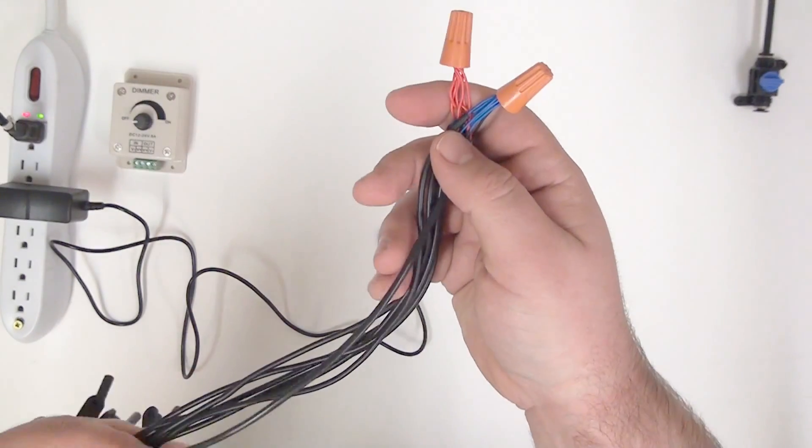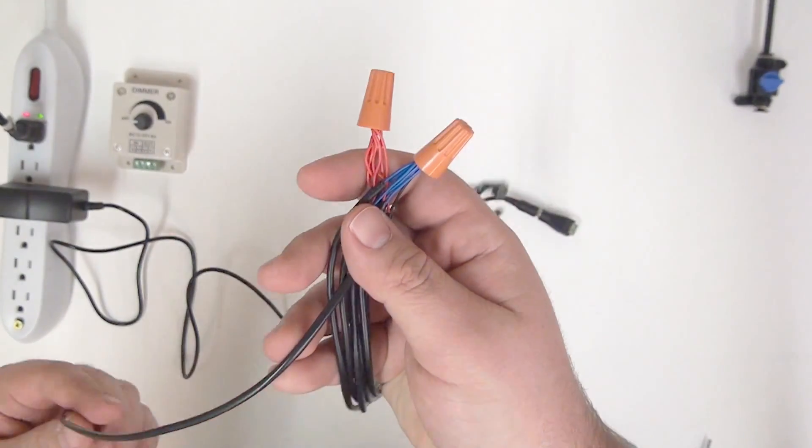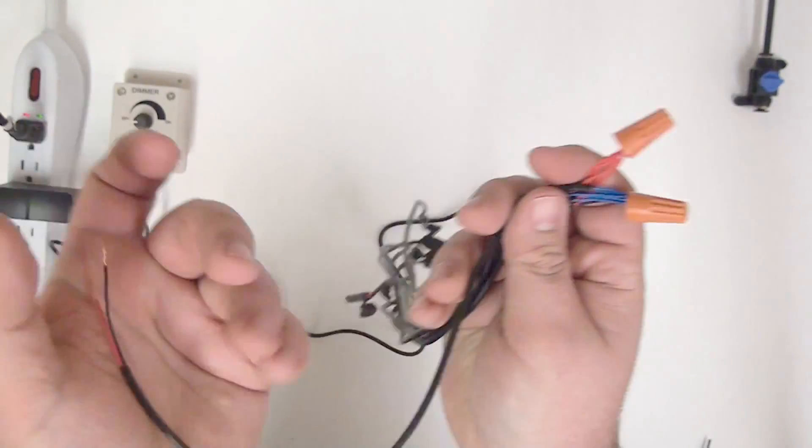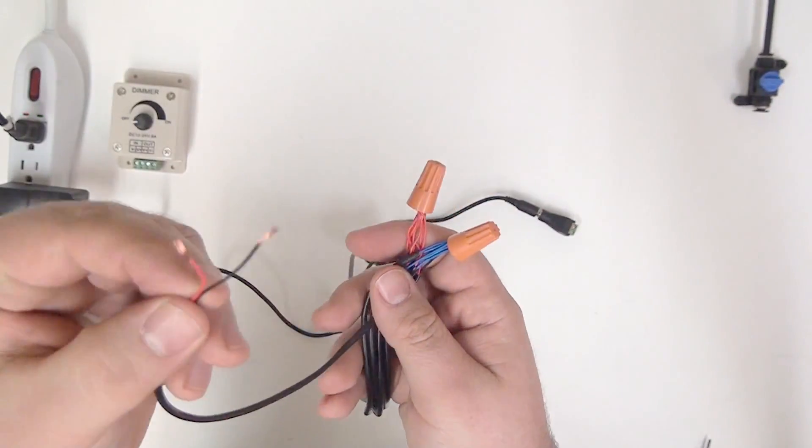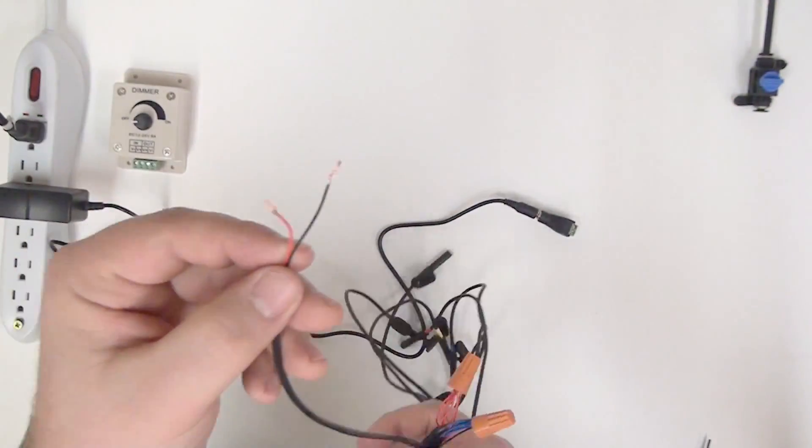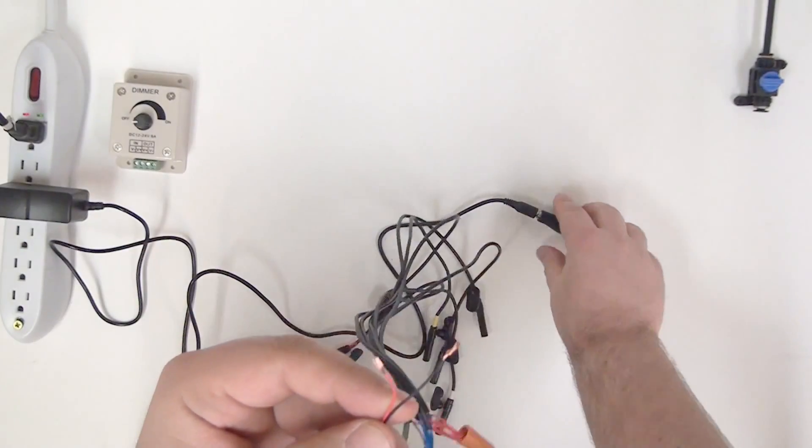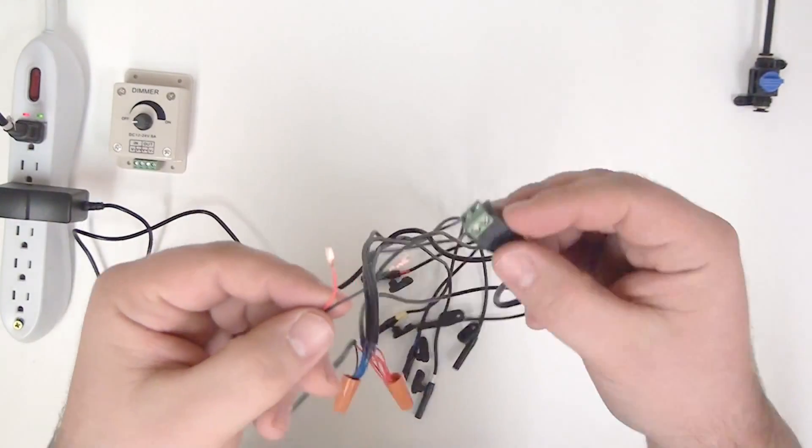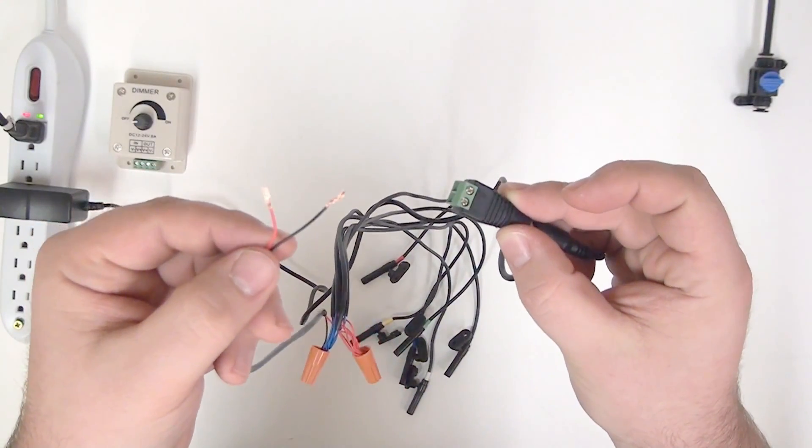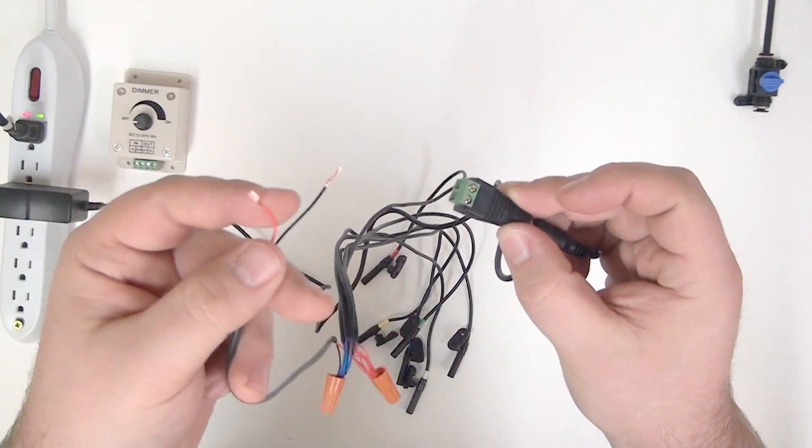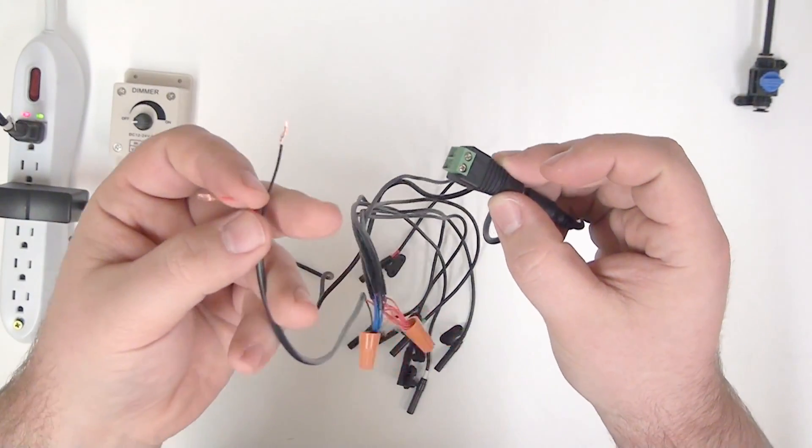Now that we have our positive and negative wires connected and our lead wire attached, all that remains is to screw the lead wire into our connector, and that should power on all the lights.